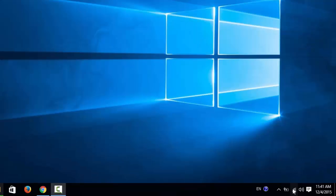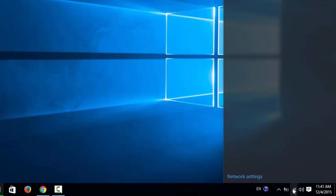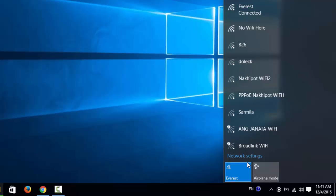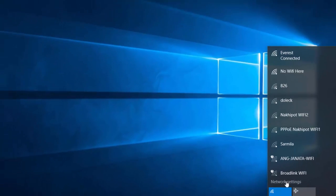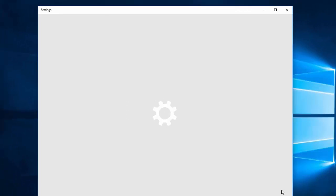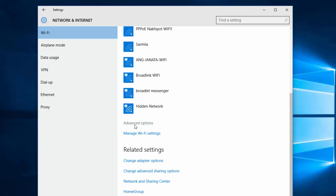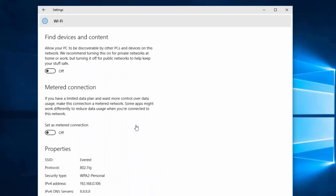So how to do that? First of all, click on this network icon here, and now click on Network Settings. Now scroll down and click on Advanced Options.